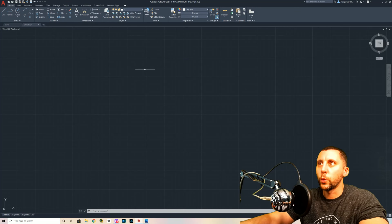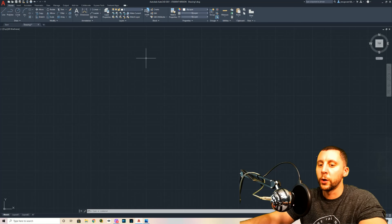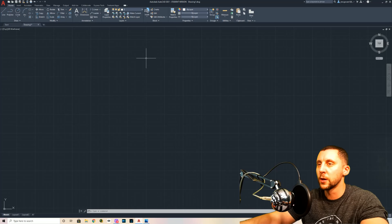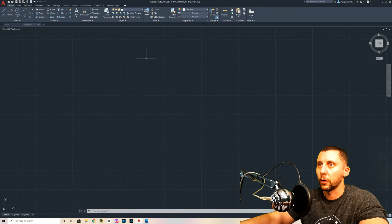We're in AutoCAD 2021. You can be in 2021 or older, or you can be in the web app — all of it is basically the same. If there is a difference while I'm doing this, I'll mention it as we go along.